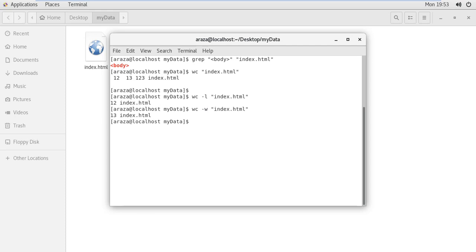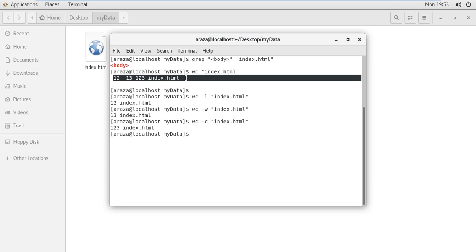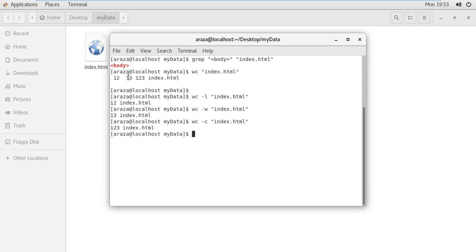You can see 13 is the number of words within the document. Then we have the last option -c, which shows the number of characters within the file. When the command is written without any option, it shows the overall information: 12 lines, 13 words, and 123 characters within that file.